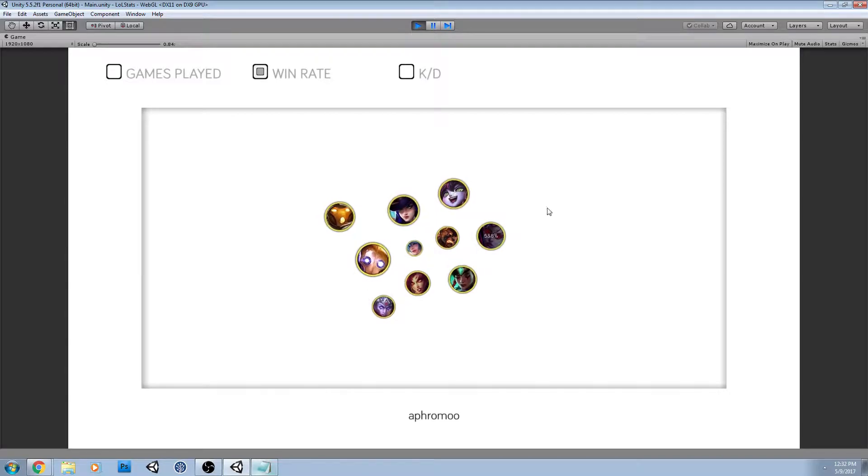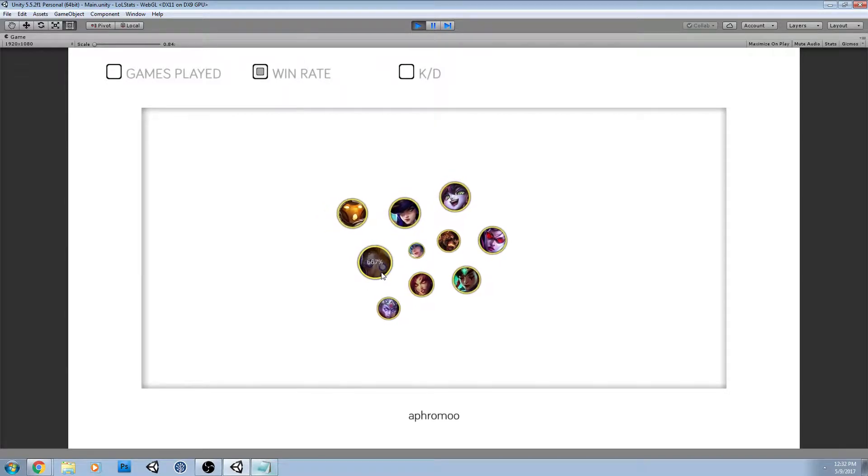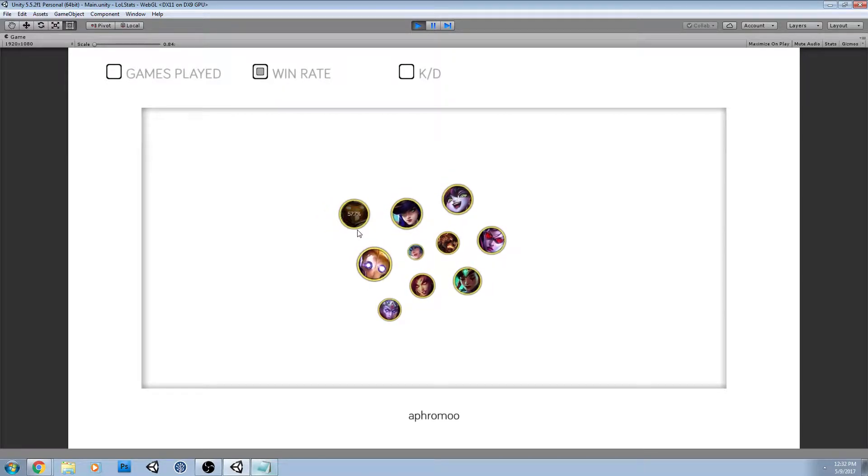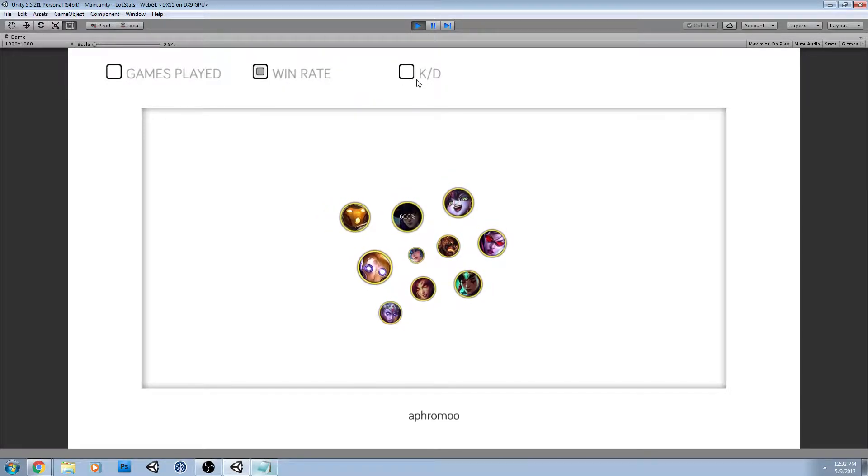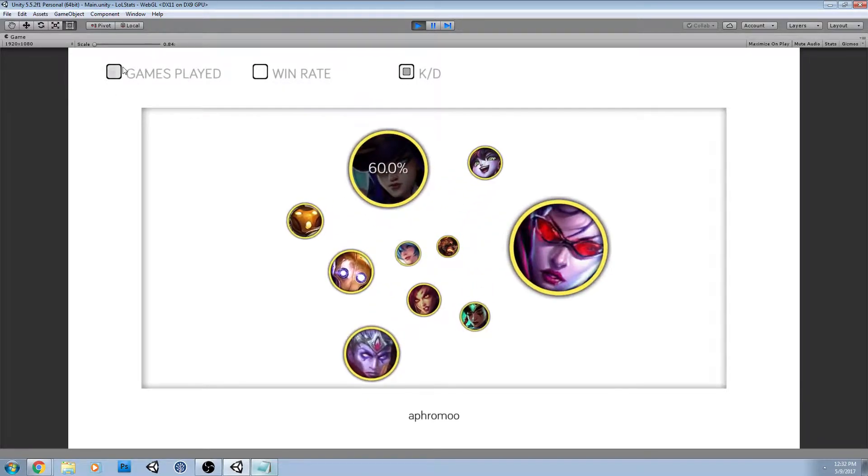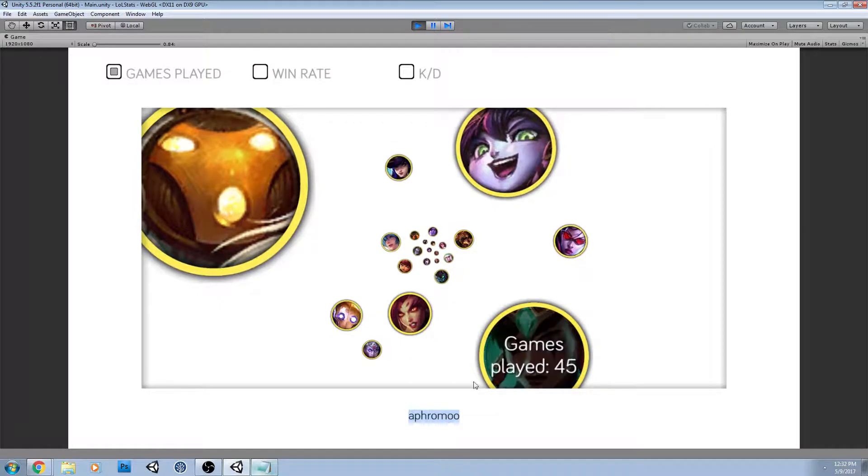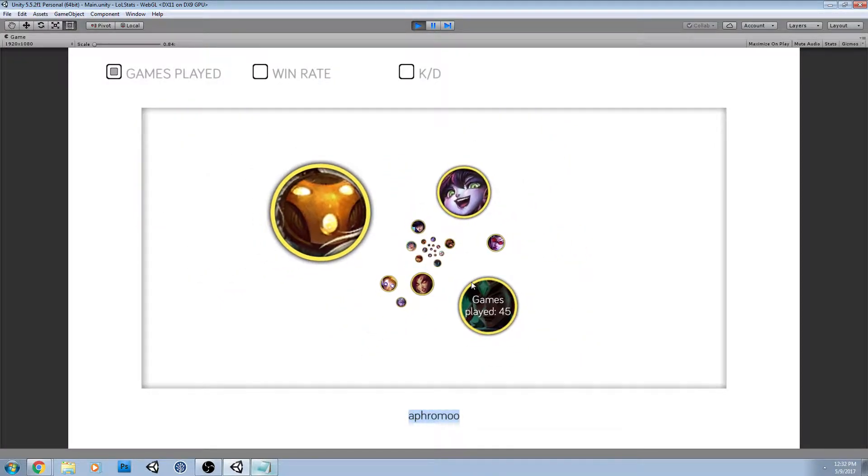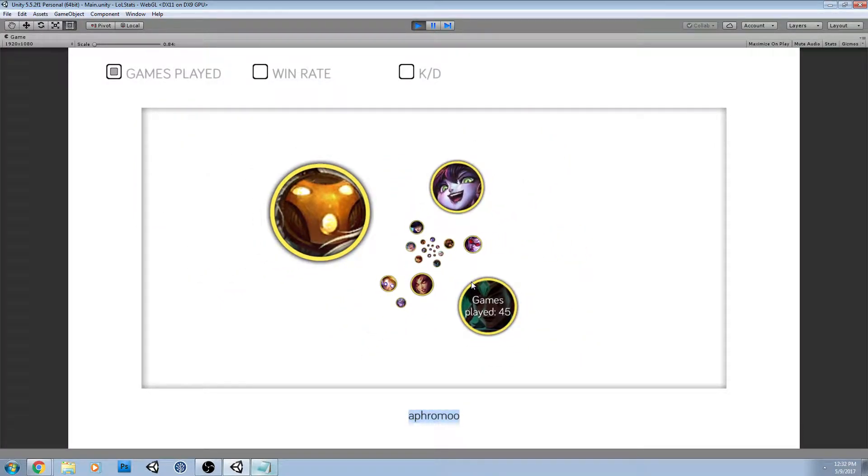Win rate, surprisingly, Blitzcrank is the highest. KDA. Alright, let's jump over to, who's the last one I wanted to do? Oh, Bjergsen.